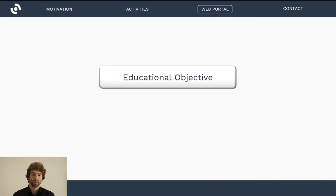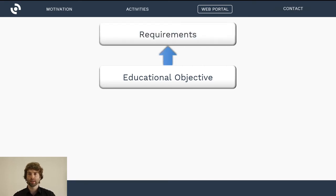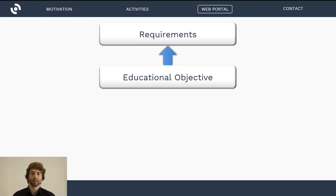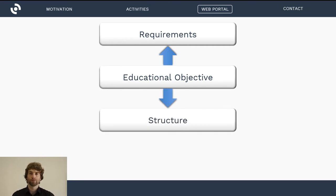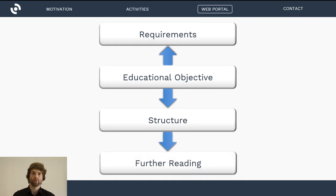Each unit is structured in a meaningful manner: it states an educational objective at the beginning and also lists requirements — for example, if you download an application unit, it tells you which basics and methods might be useful to understand the application. Each unit follows a defined structure, and at the end there is a section of further reading covering books, papers, and web resources if you want to go more in depth on each topic.